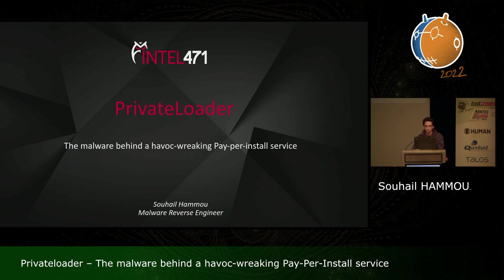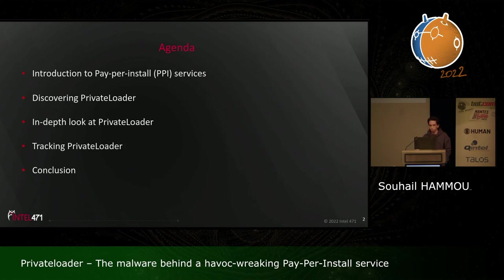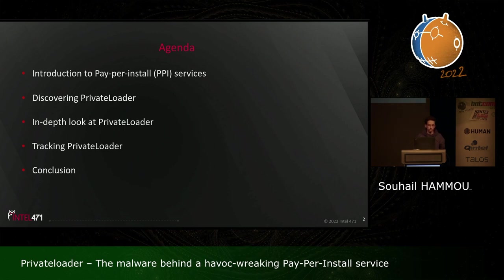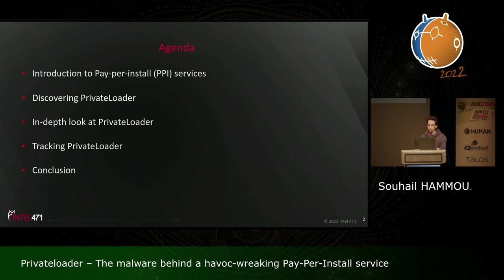Hi everyone, I'm Suheil. I'm very happy to be presenting here this year at BotConf. I work as a malware intelligence engineer with Intel 471. Today I'm going to be talking about Private Loader, the malware behind a Pay-Per-Install service. We'll start by introducing Pay-Per-Install services, talk about the discovery of Private Loader, take an in-depth look at the malware itself, its modules, its communication protocol, then talk about our tracking of Private Loader, what malware families it was dropping, and finish with a conclusion.